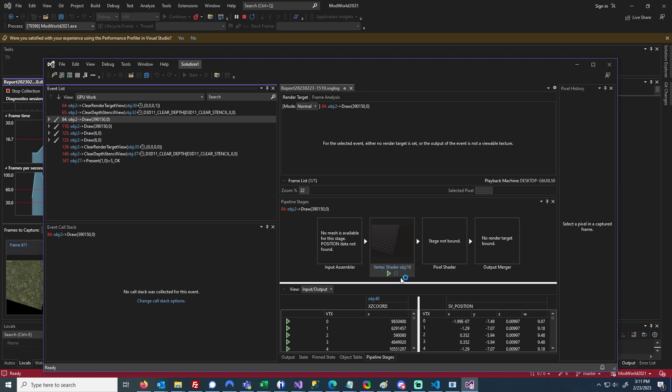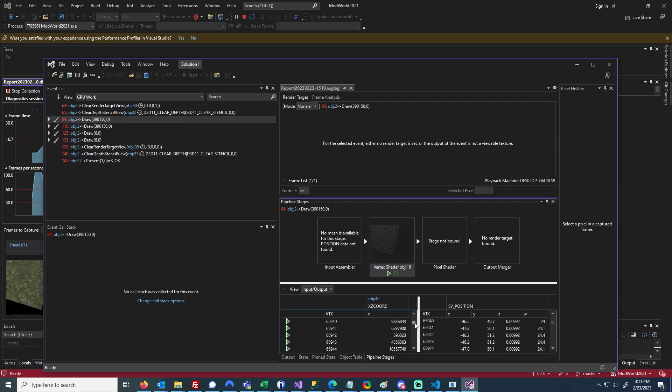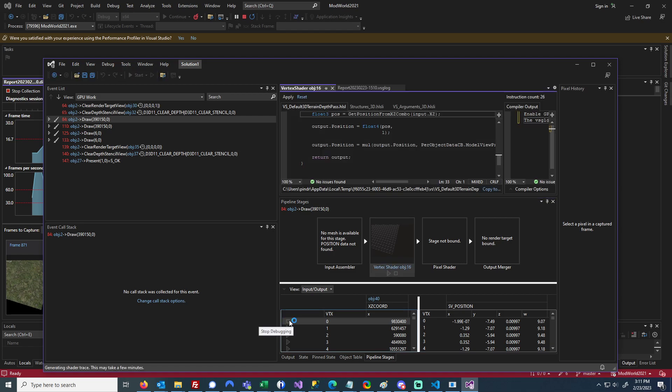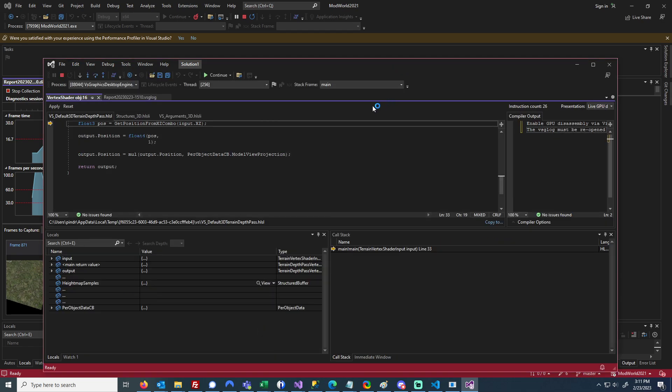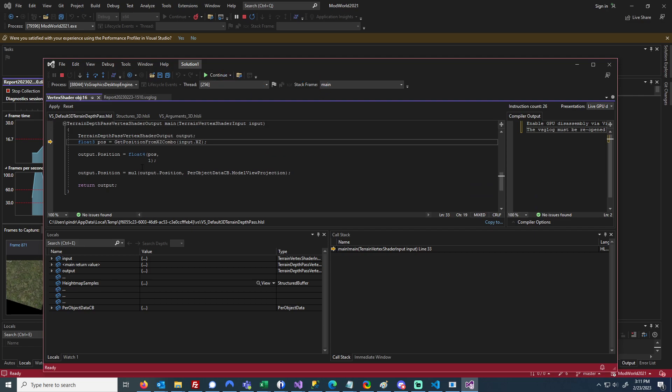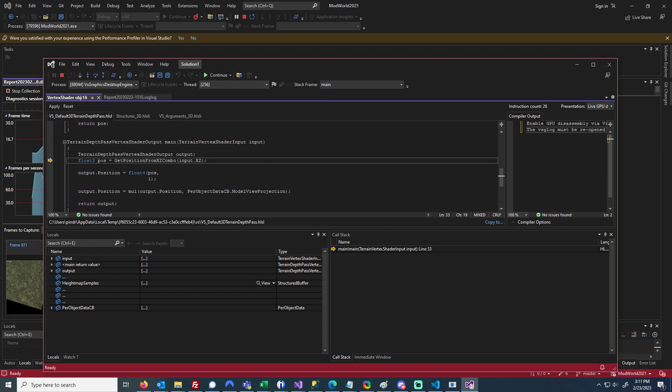For the draw call, for your input, you'll see all of your different vertices. You can just click on a vertex in order to debug it. It'll take a little bit, but once it starts up, I'm now at the entry point.